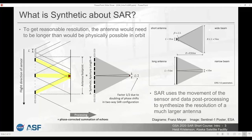People often ask what is synthetic about SAR. Basically, if you wanted to use radar to image the earth's surface you would have to have an incredibly long antenna if you were going to be imaging from space, and it's just not practical to have an antenna that long attached to a satellite. So in order to get reasonable resolution, we make use of the movement of the sensor as a proxy for a much longer antenna. Through data processing we can get a resolution that you would expect from a very long antenna, but actually using a shorter antenna that's possible to attach to a satellite.